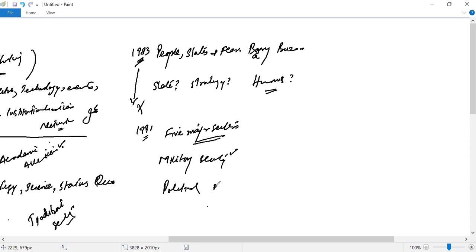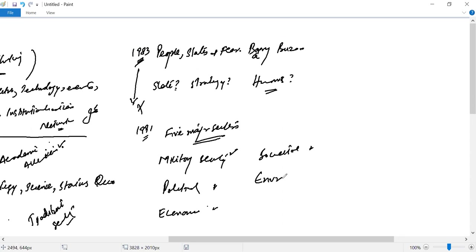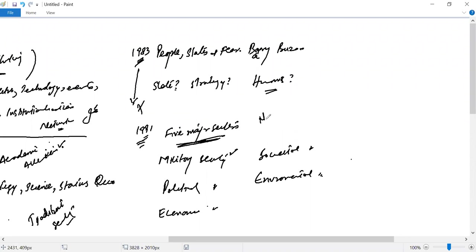...but military security is just one part. Political security, economic security, societal security, and environmental security are the five sectors. This book, in its second edition, introduced these concepts and what we now call non-traditional security.